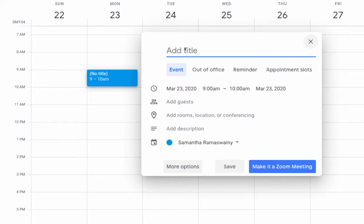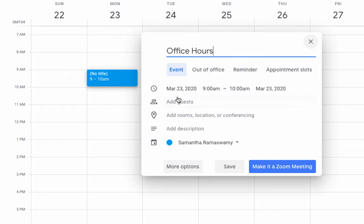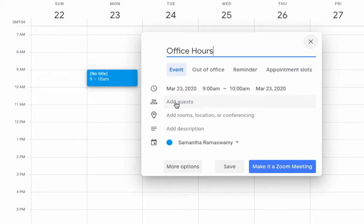If I want to say office hours, you have all this information here. You can add guests if you want to invite specific students. Maybe if you're doing homebound or you have specific students that you want to invite, you can just click on Add Guests and type in their email.